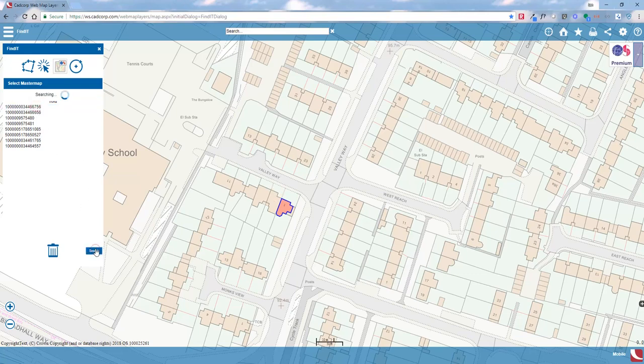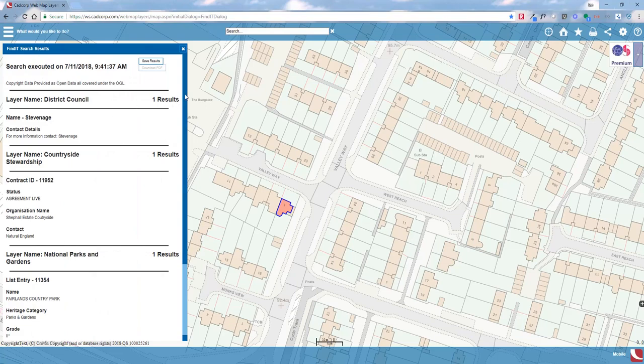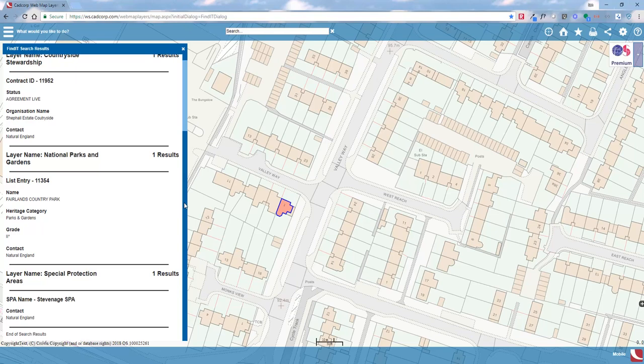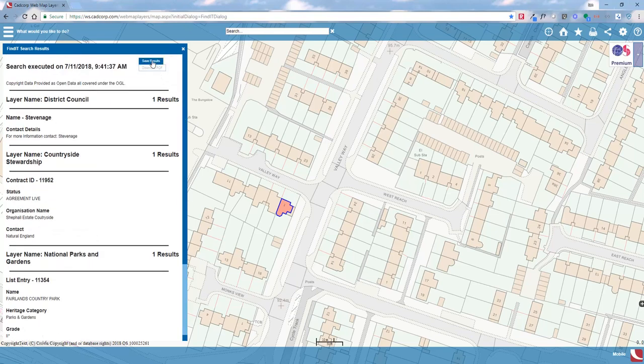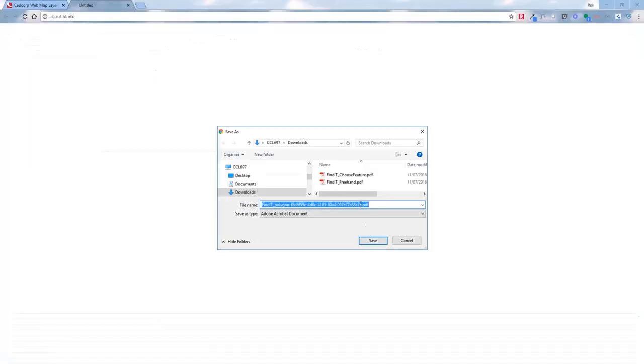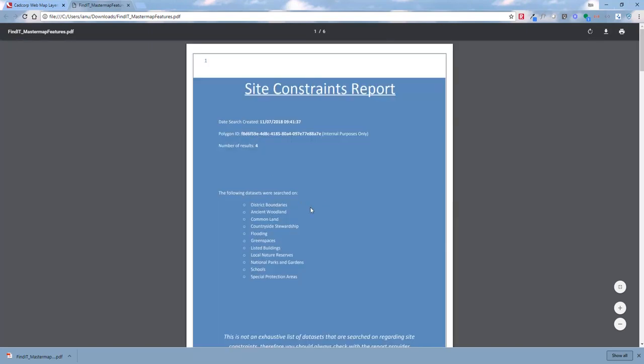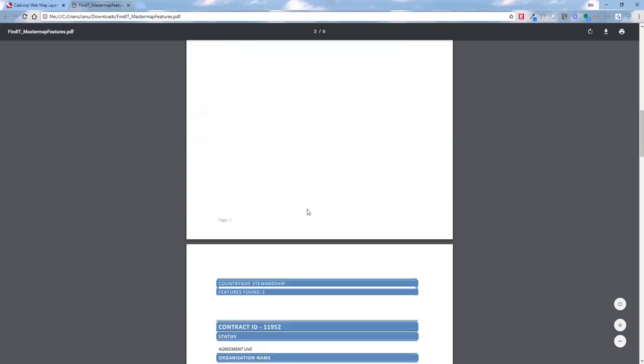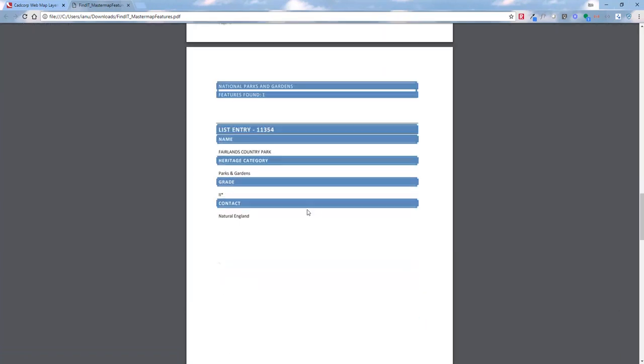I'm going to select the polygon in front of us and run a search on it. The system goes away and presents the information found for the particular overlays we have set up. As before, I'm going to save those results, download the PDF, and call it 'Master Map.' Once the PDF is saved and opened, we can see the site constraints report, with the number of results on the front page and each individual result displayed with the items found.